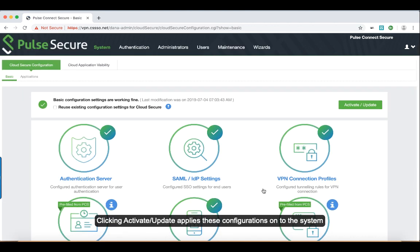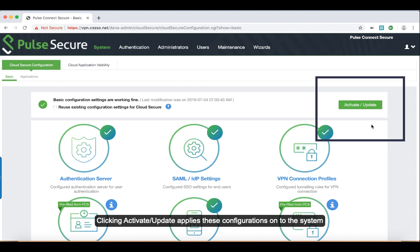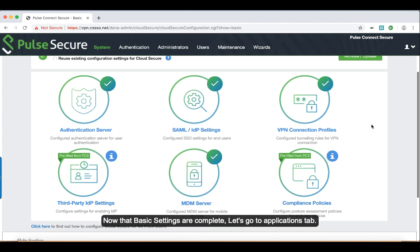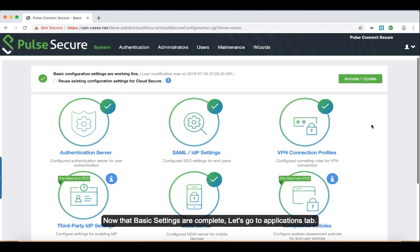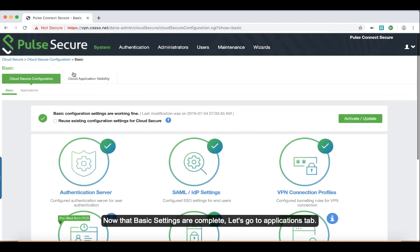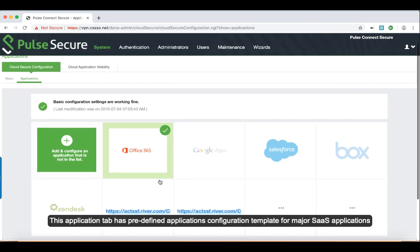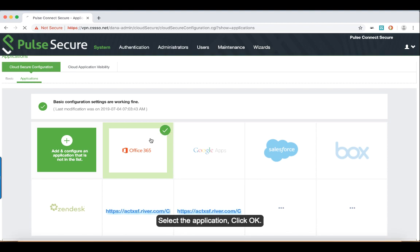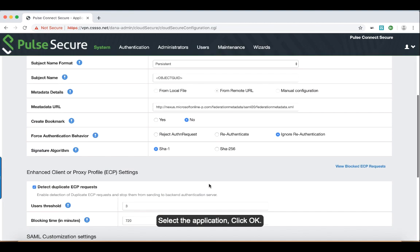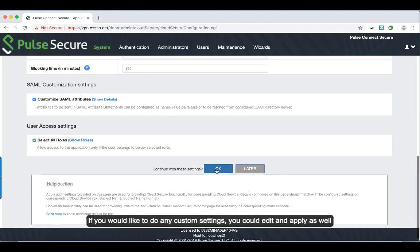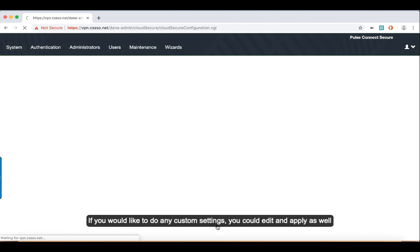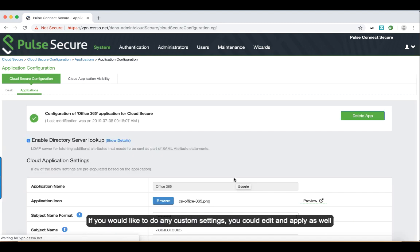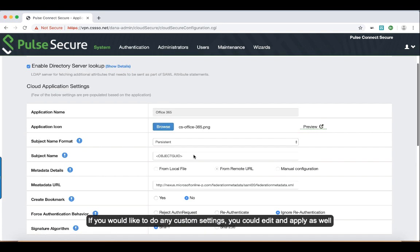After all this, clicking activate/update applies these configurations onto the system. Now that basic settings are complete, let's go to the applications tab. This applications tab has predefined application configuration templates for major SaaS applications. You just need to select the application, click OK. If you would like to do any custom settings, you could edit the existing configurations and apply those as well. This completes the cloud application configuration.